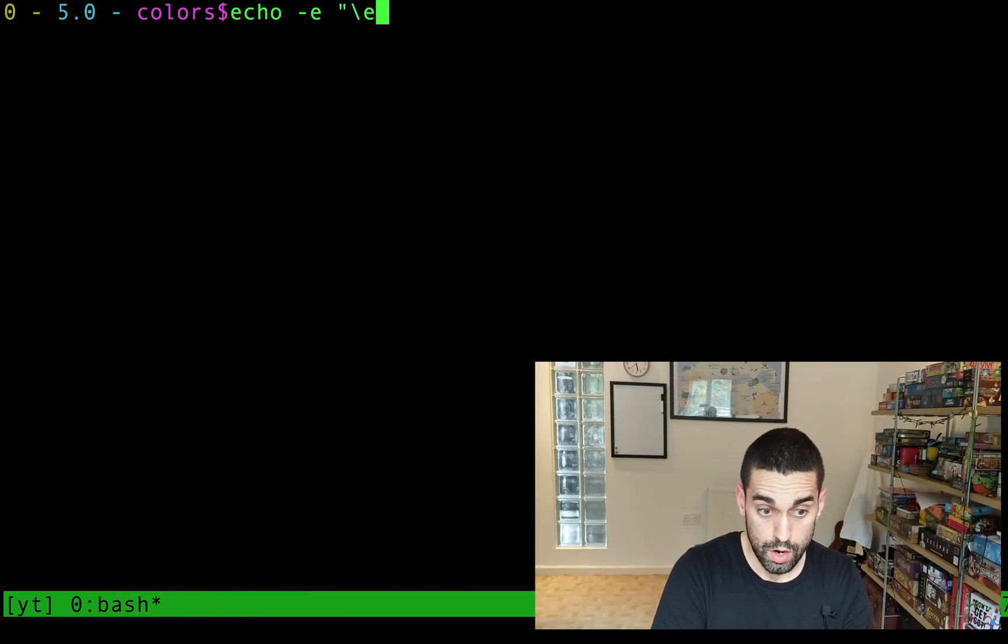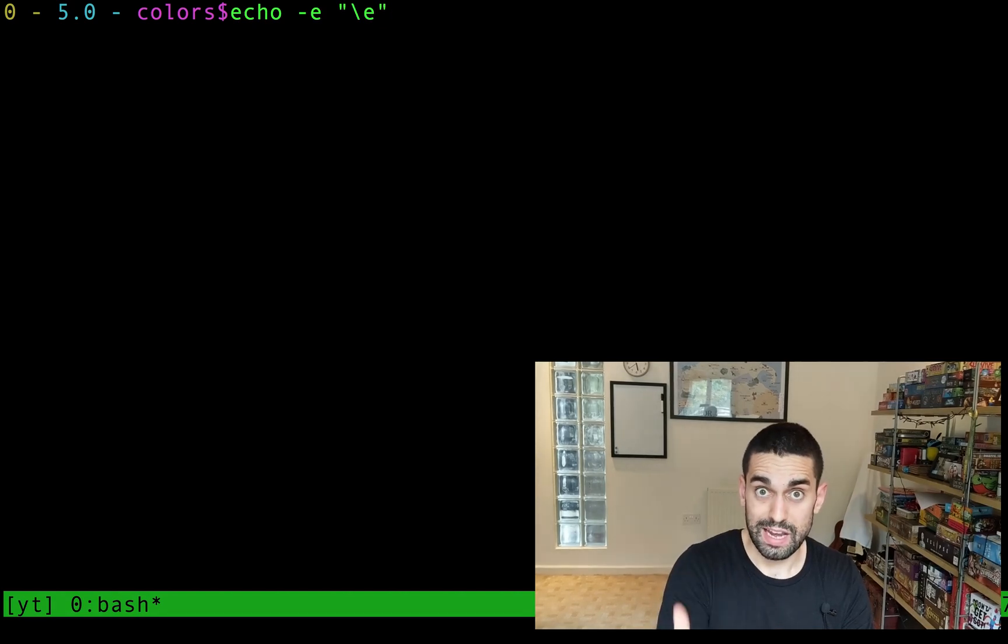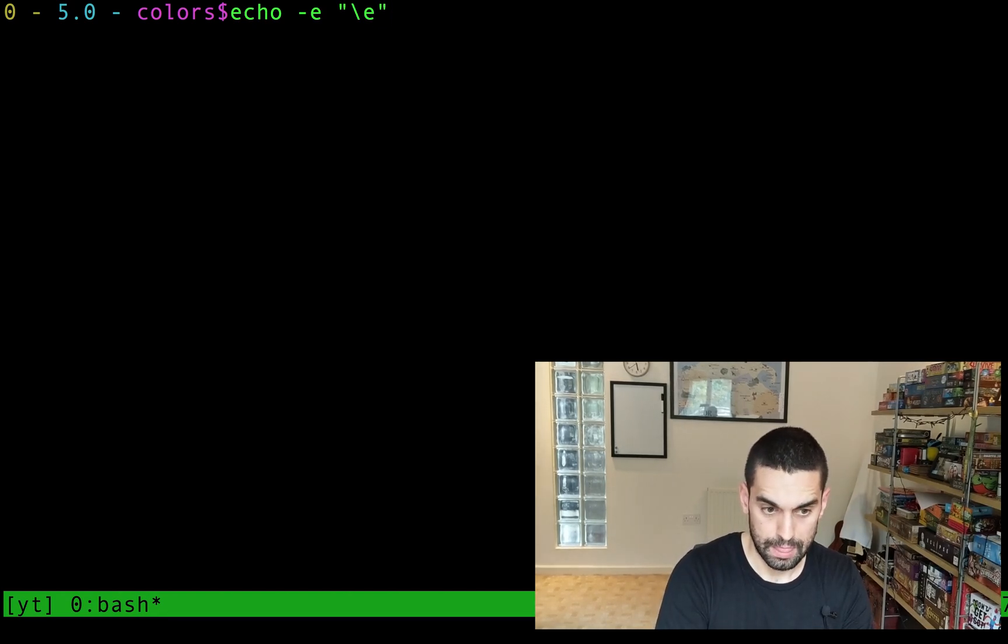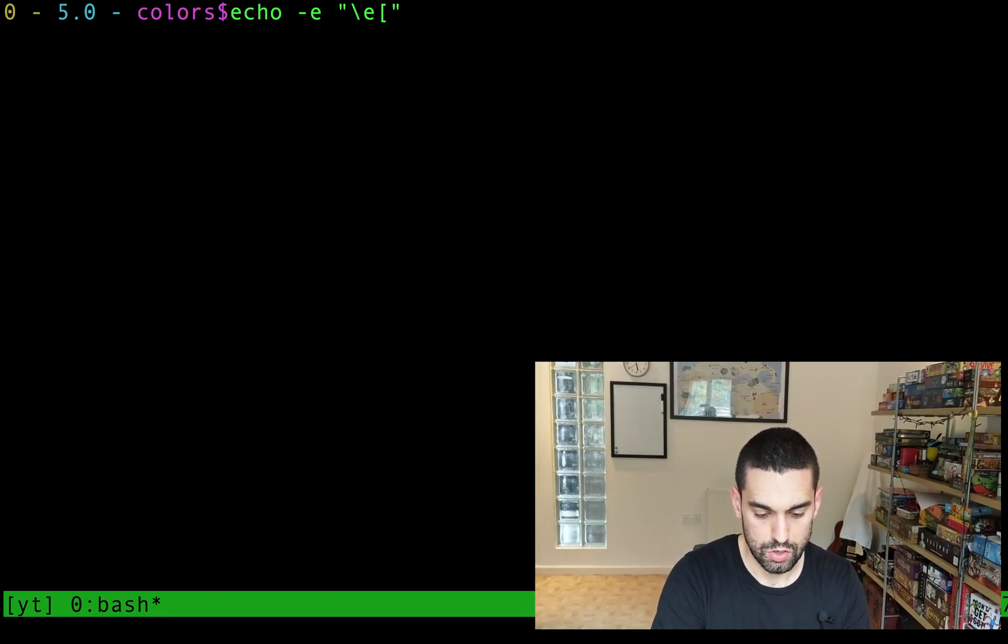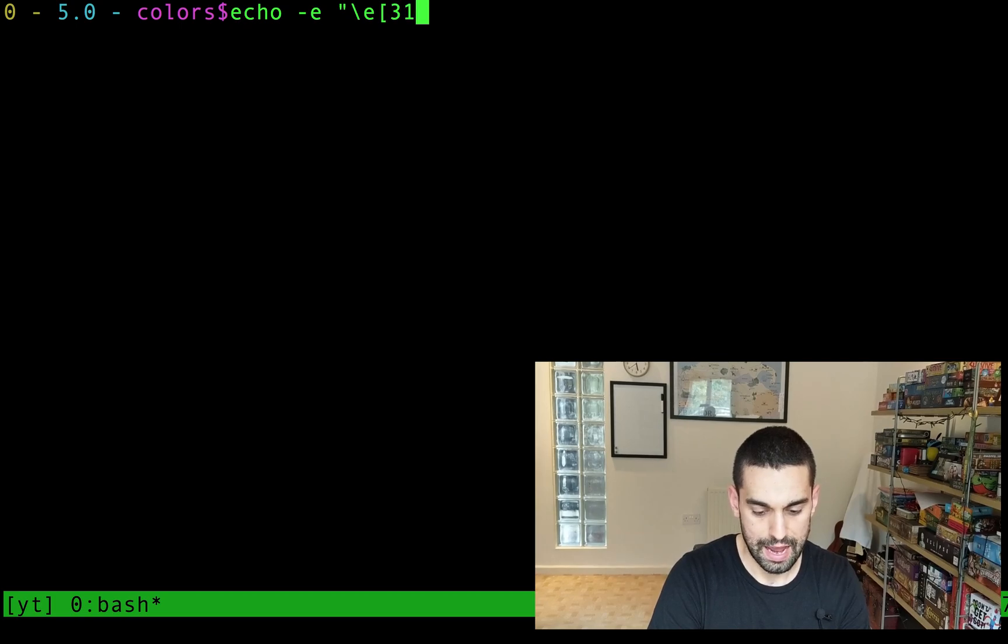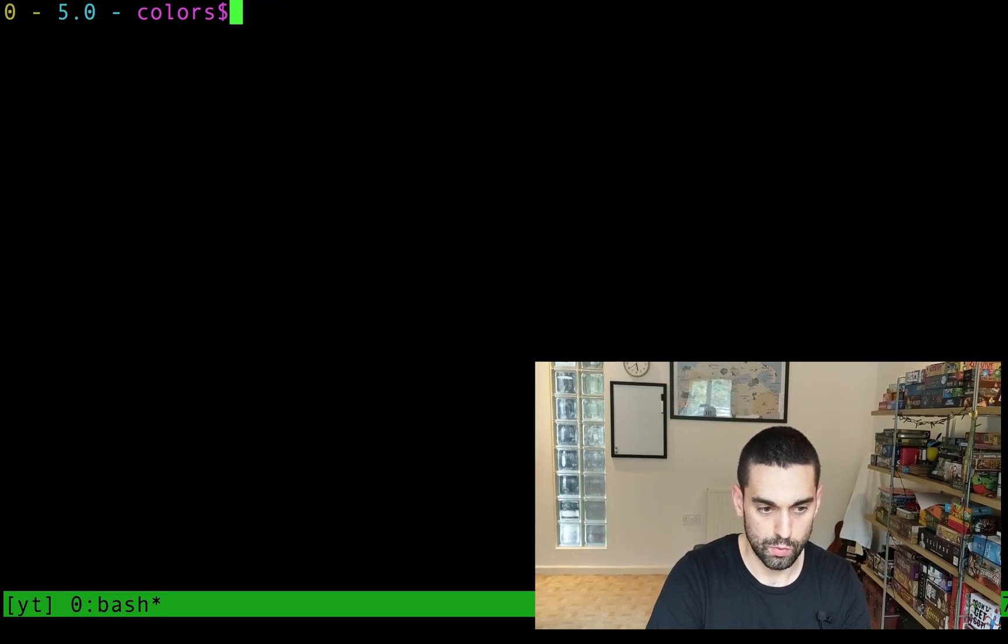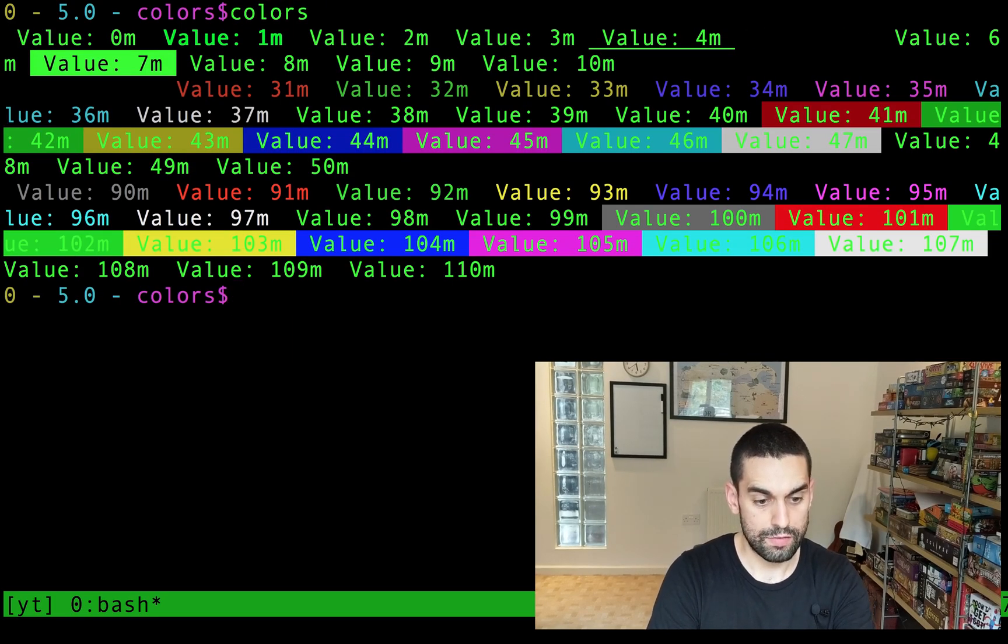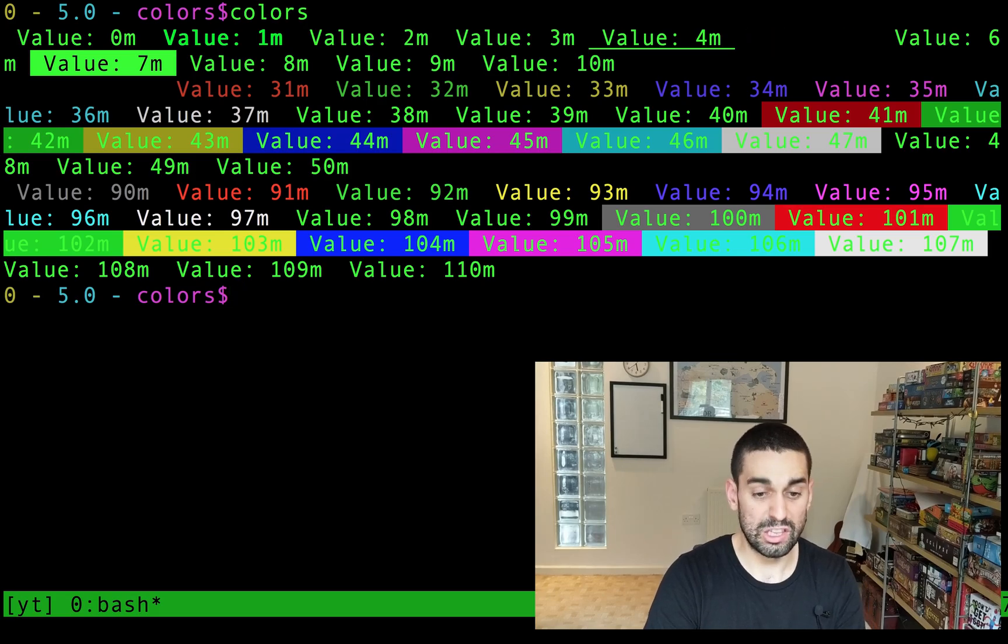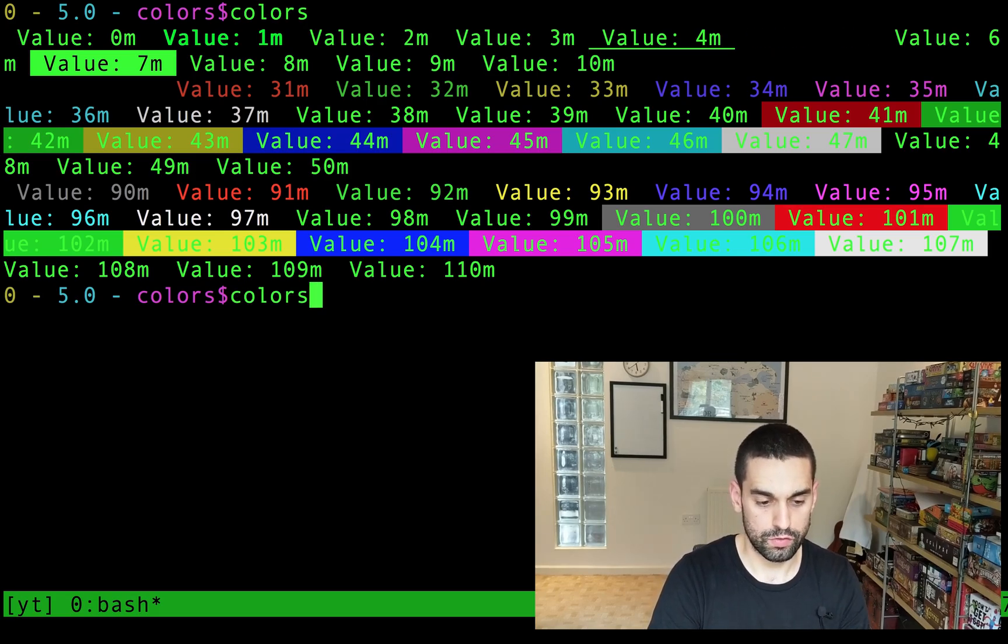We're gonna do forward slash E, and we're gonna do, let's do red and, in fact, you know what? Let's look at my color charts again. Let's do red foreground, blue background, so 31 and 44.